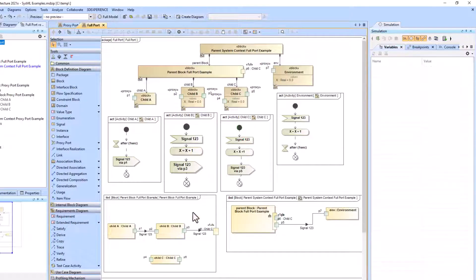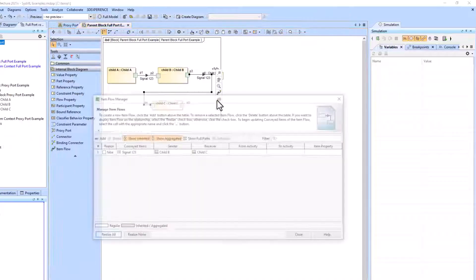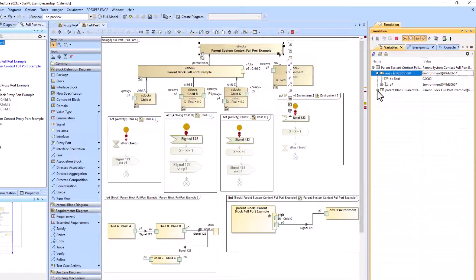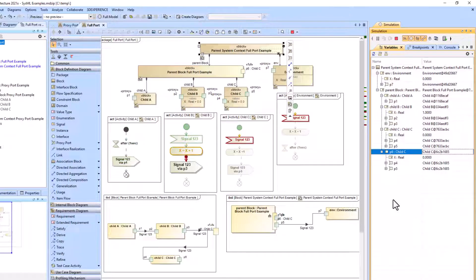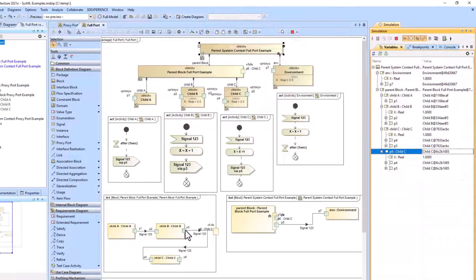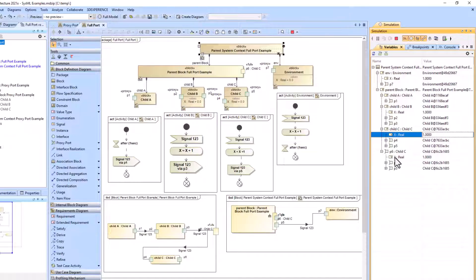We'll stop the simulation and go ahead and add that link, then add the signal between it, and rerun. Now we can see that it did send the signal in two different places. The child C activity is completed, there's no red anywhere, and we see that the x values are both one — for child C of type child C, and x for P6 of child C.